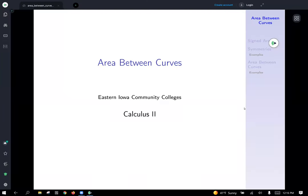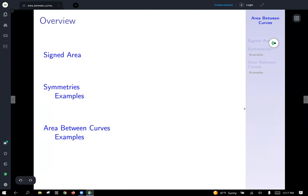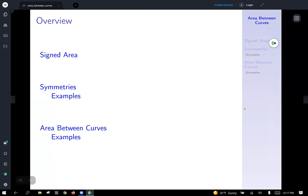Today we're going to talk about using integration to calculate area between curves. This is often covered in Calc 1, so hopefully it seems like a review. We may run through it a little quickly, but we'll work a bunch of examples. The outline: we'll talk about signed area, do some examples using symmetries, and then area between curves.